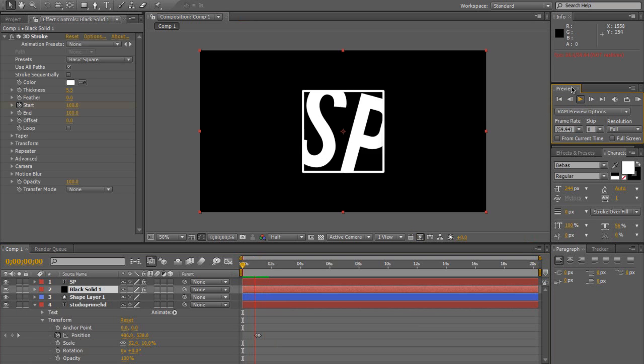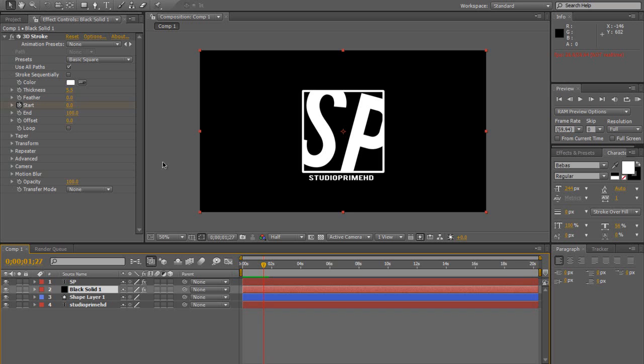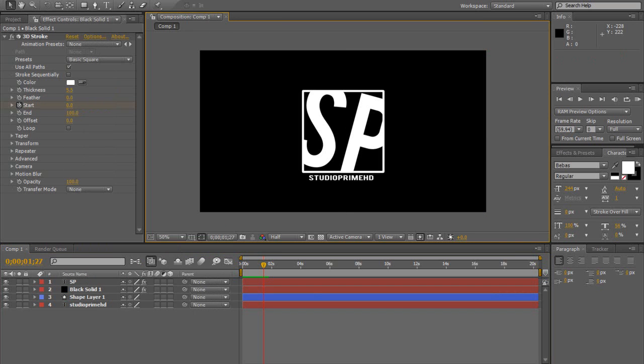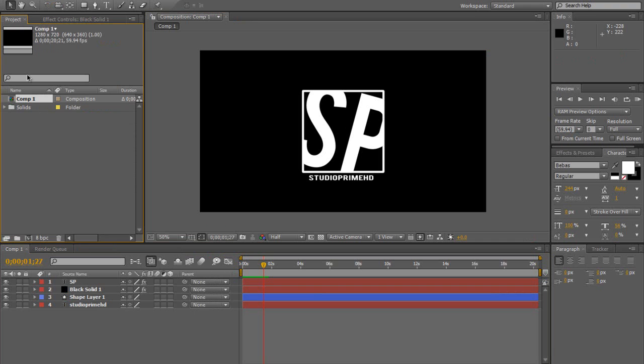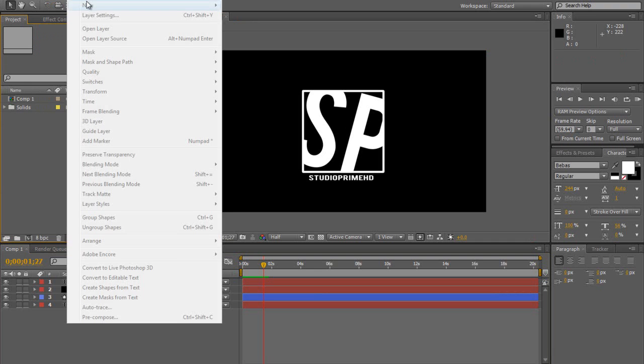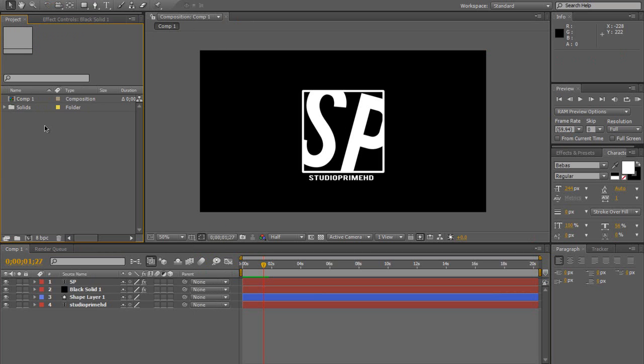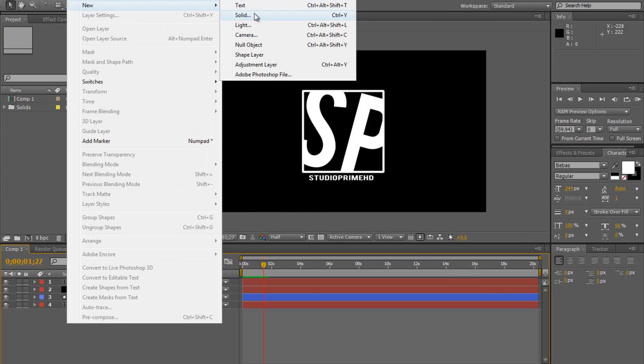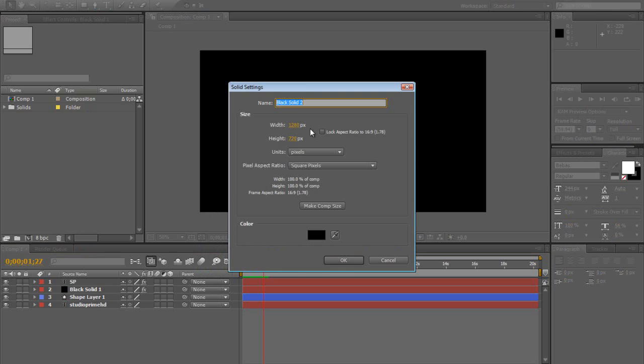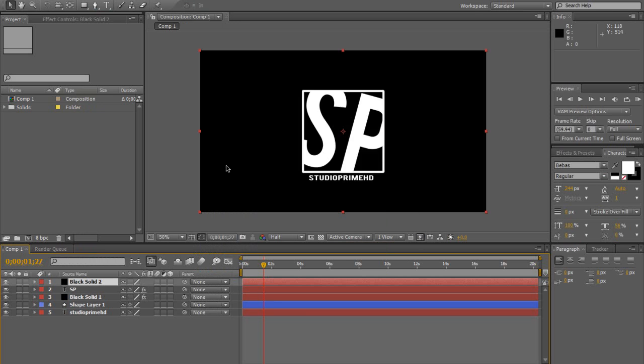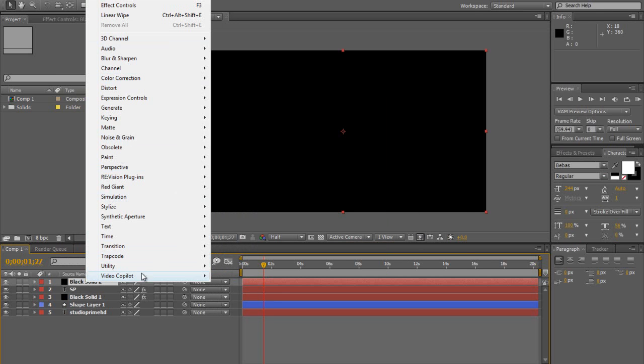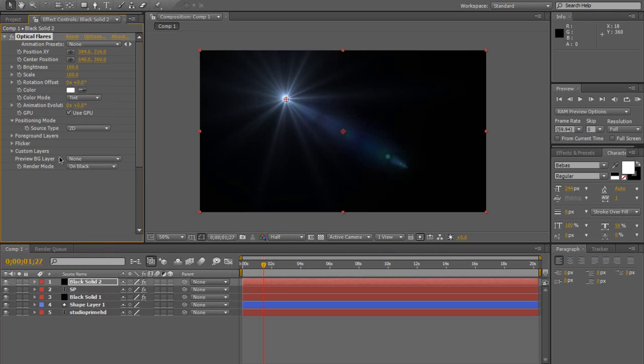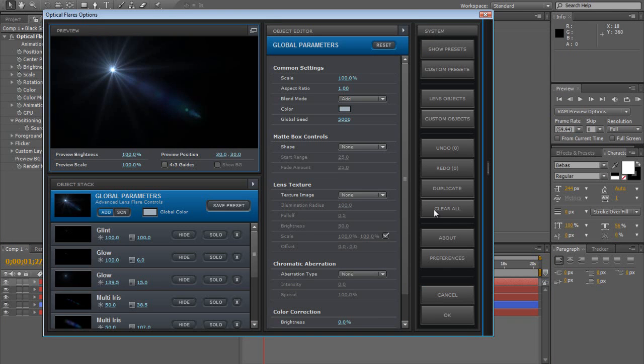Then you can do some more advanced stuff with lighting and whatever. I'm going to show you how you can make a nice little gradient background. I'm going to be using the Optical Flares plugin. I'm just going to go on Layer, Solid. Video Copilot Optical Flares, if you've got this plugin then you can follow this. Then put it on Over Original and go on Options, Clear All.